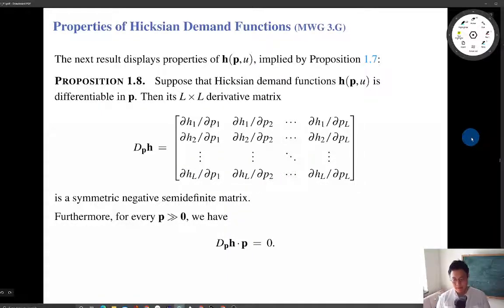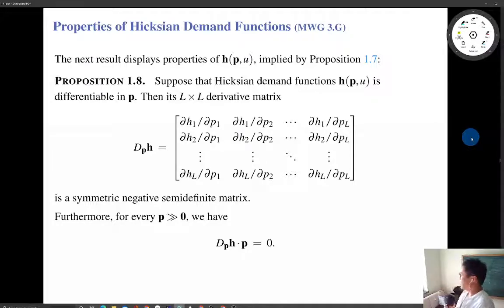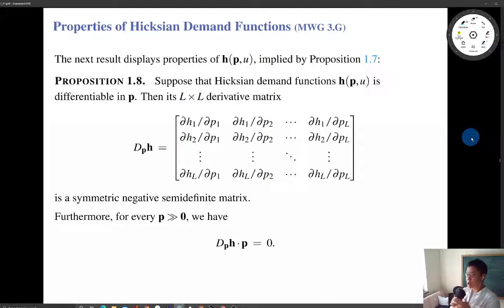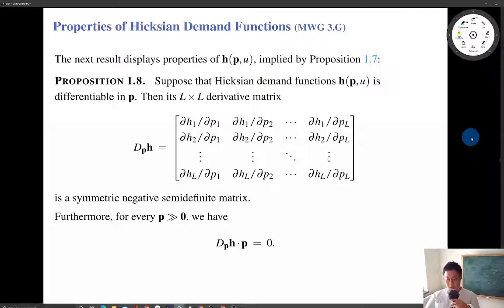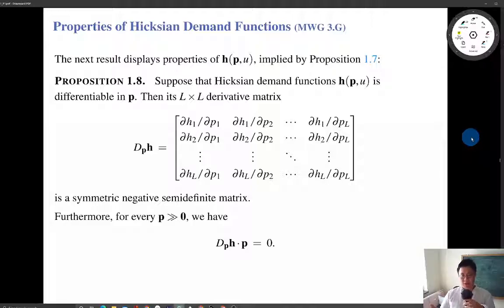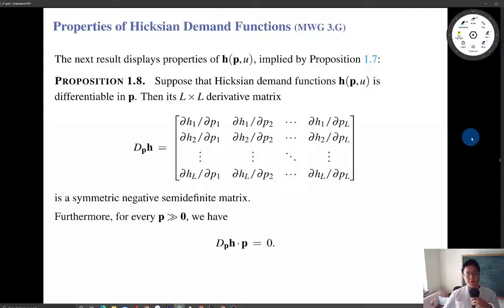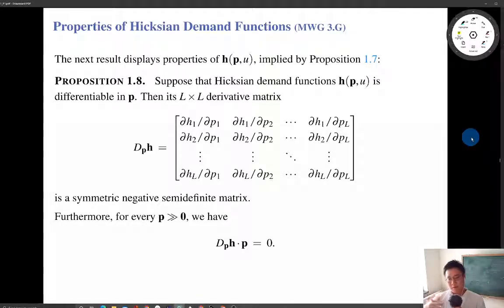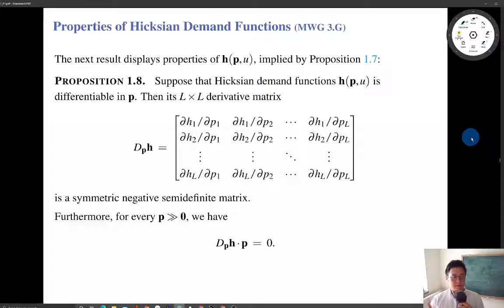I'm back from the seminar, and let me continue to record the lecture video. So in the previous video, we talked about the expenditure minimization problem, and then we derived the expenditure function from that EMP. The expenditure function is the value function from that problem — it tells us the minimum expenditure necessary for attaining a certain level of utility given the price vector.